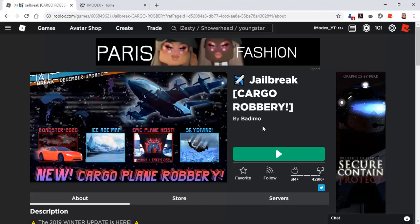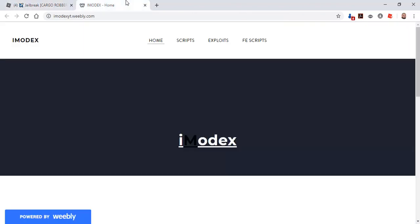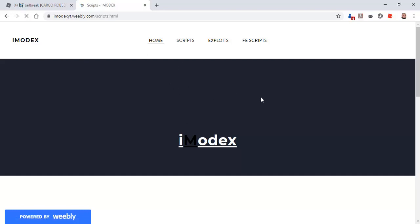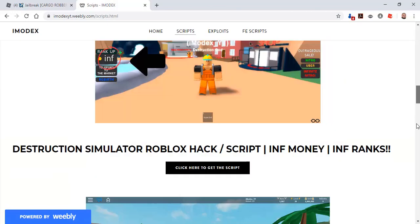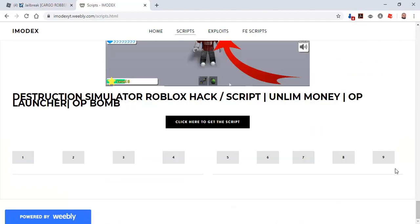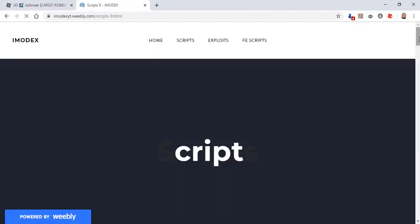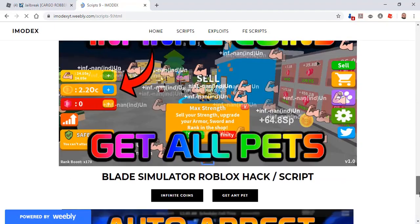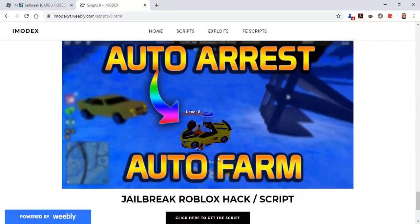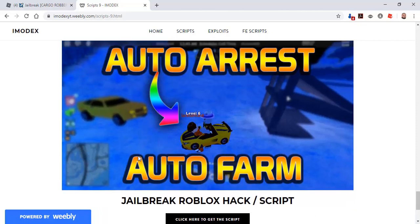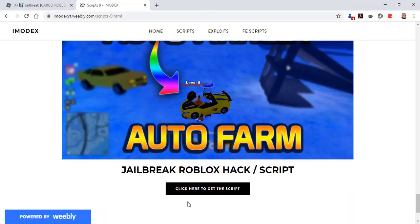To get the script, go to my website. You'll find the link in the description. Click on script, scroll all the way down, click on 9, scroll all the way down again, find Jailbreak script, and click here to get the script.